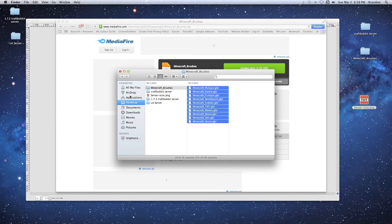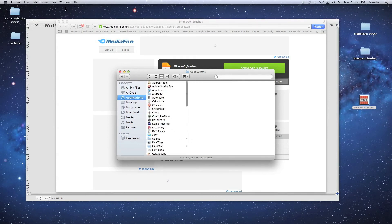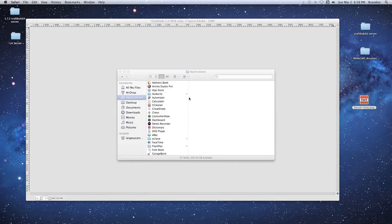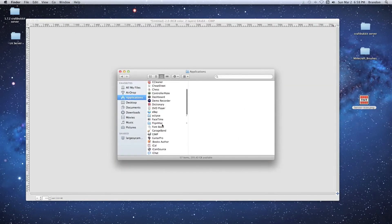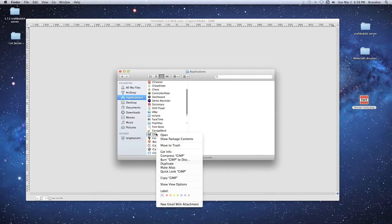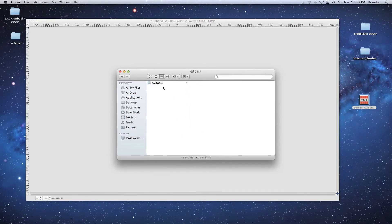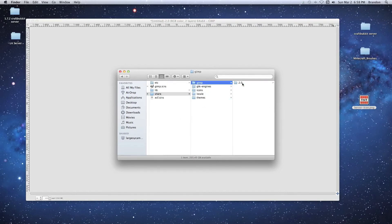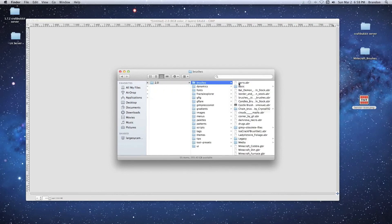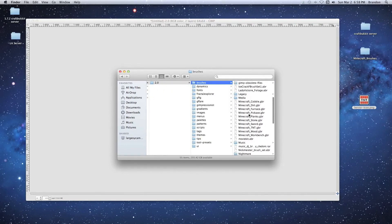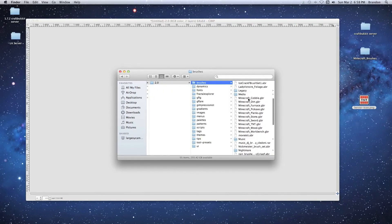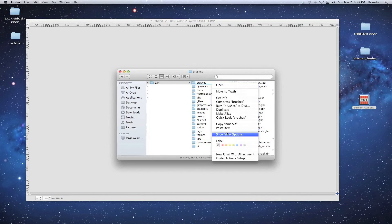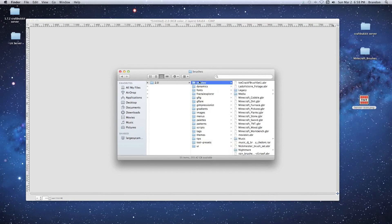Then we're going to go to Applications, right-click on GIMP, and select Show Package Contents. Go to Contents, Resources, Share, GIMP 2.0, Brushes. As you can see, I've already installed these, but you would just right-click on the Brushes folder and paste. The brushes will show up and you're good to go.